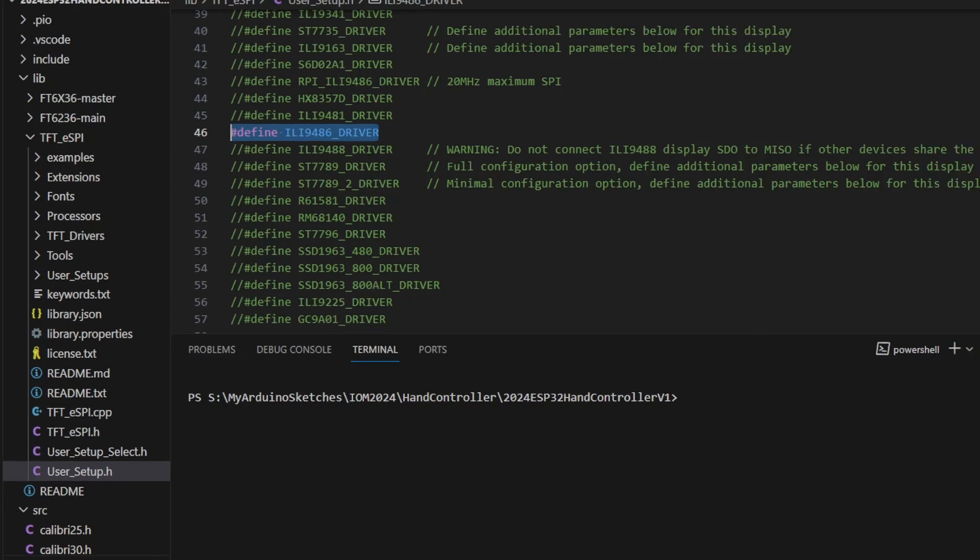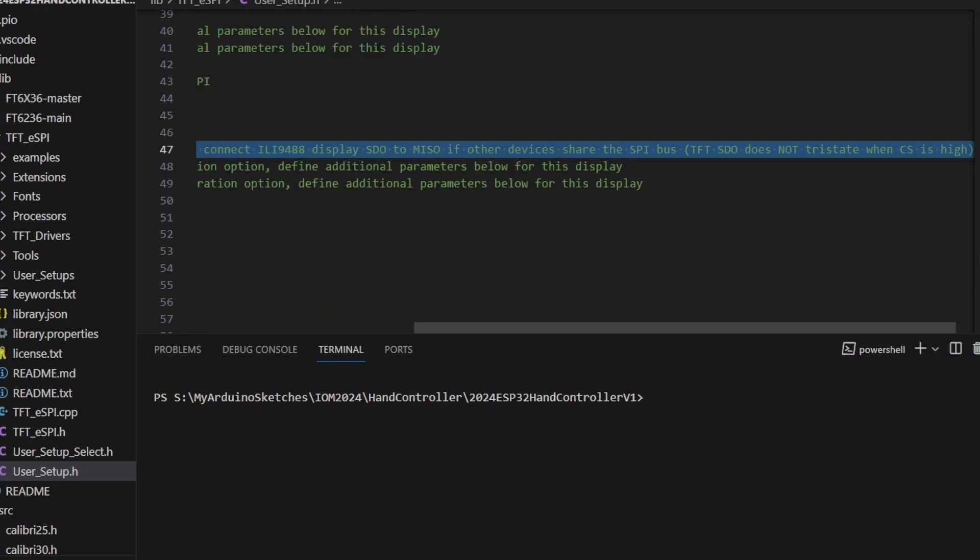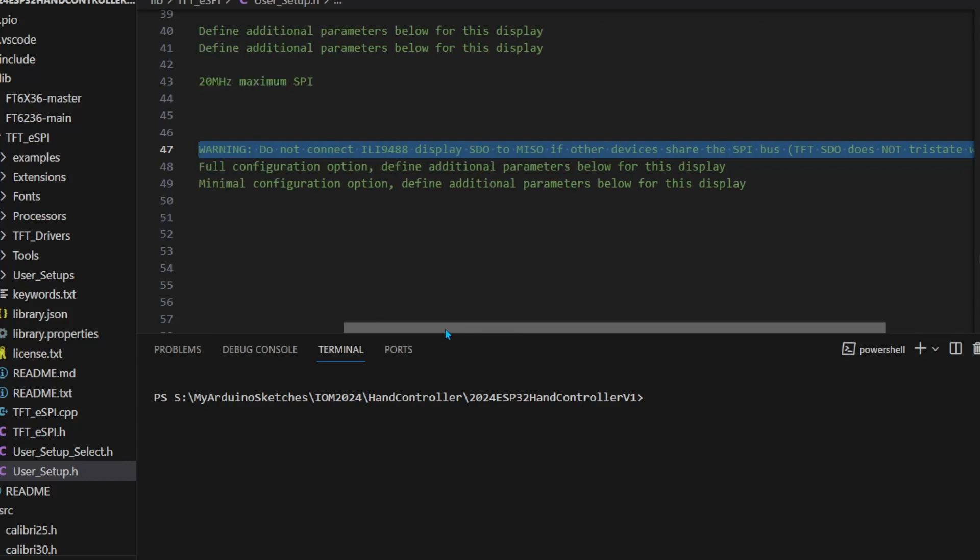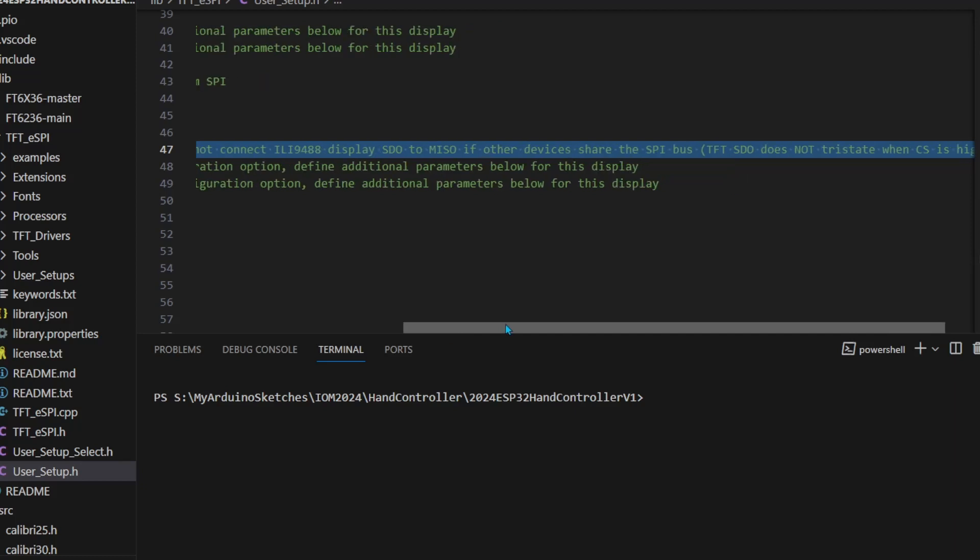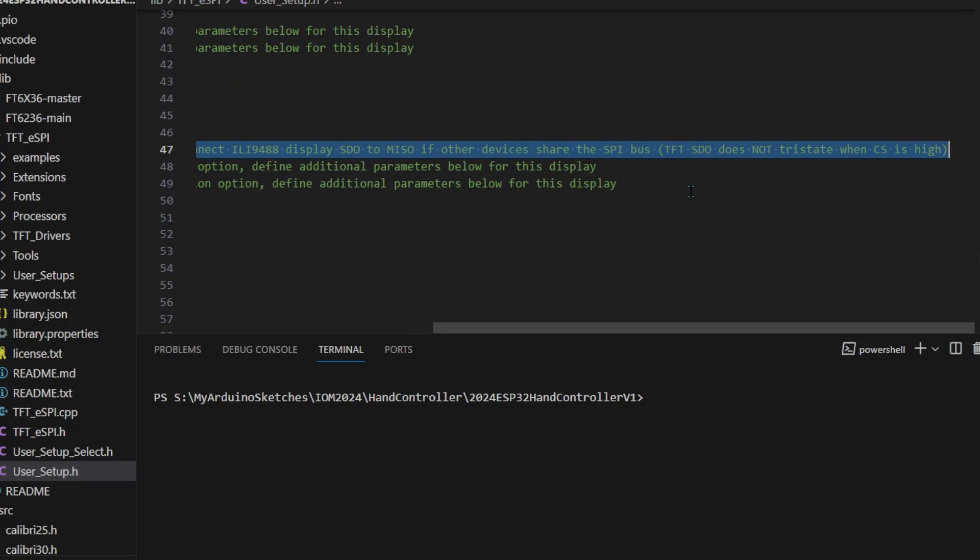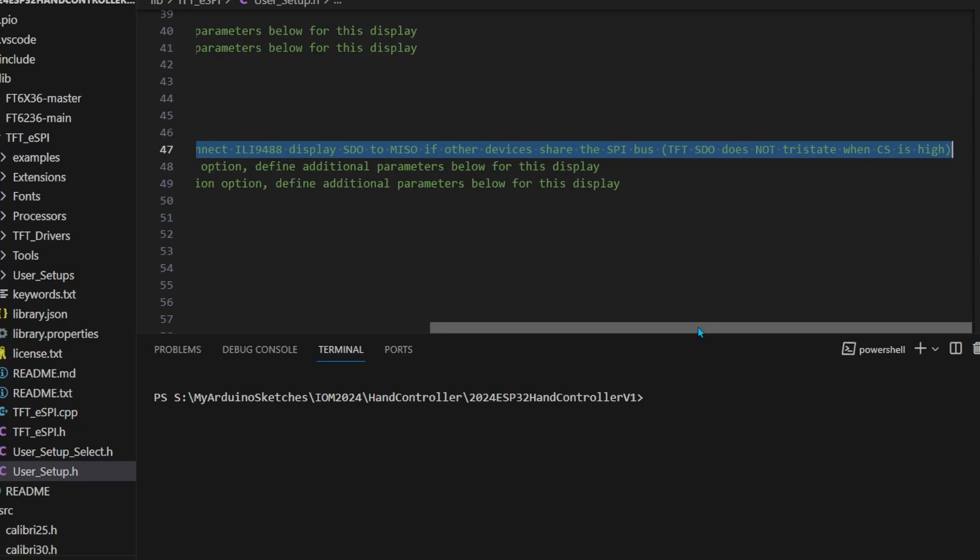Looking at the warning, it says do not connect the ILI9488 display SDO to MISO if other devices share the SPI bus, because TFT SDO does not tri-state when CS is high.